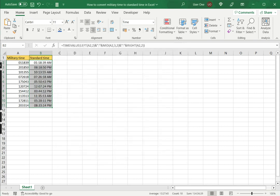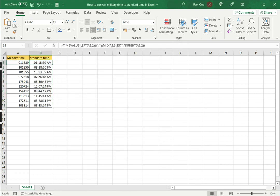So now you can see that the military time has been converted into standard time in a format that is easy for us to understand. This is how to convert military time to standard time in Excel. Please read the appended article for further guidance.